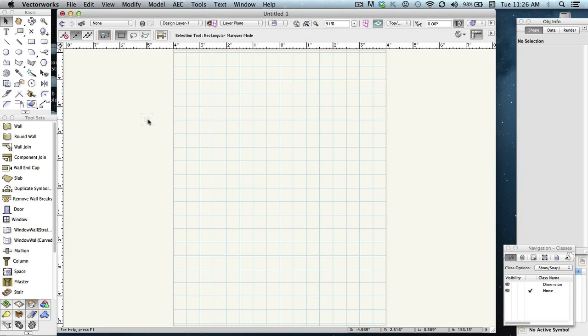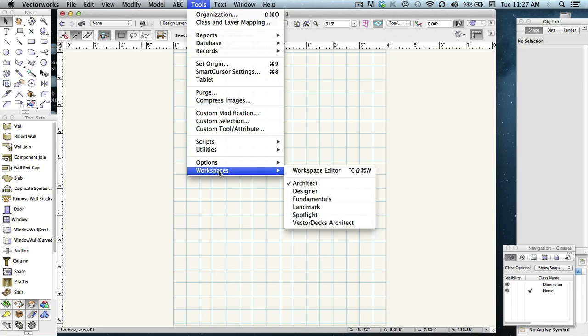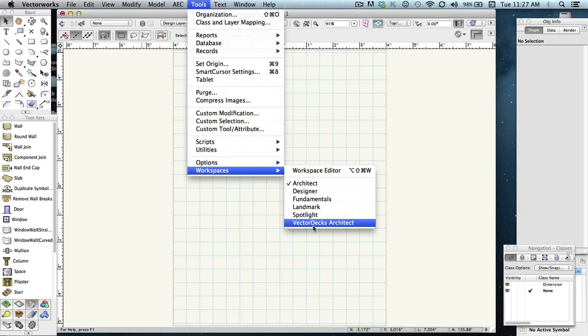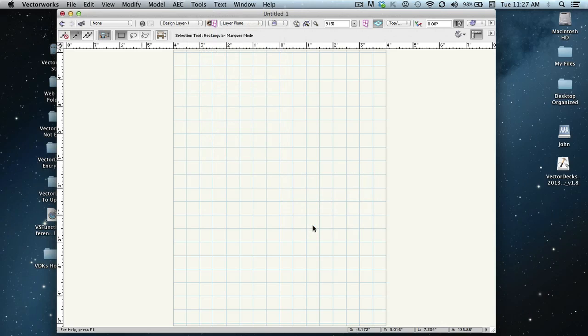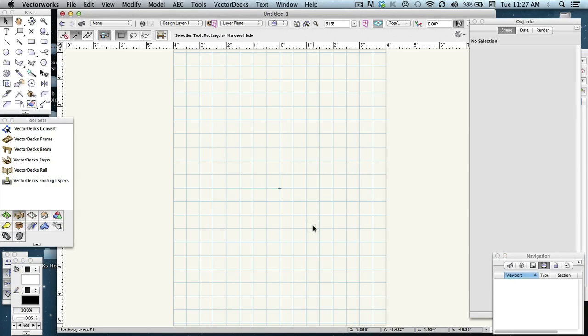What we need to do here to have access to them is go ahead and go to the top menu over and click on Tools and go ahead and select Workspaces at the bottom. Here's where you'll see that Vectordex workspace that we had installed previously. Yours may be different, Designer or Landmark, but go ahead and select that.